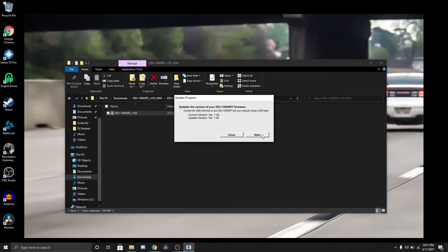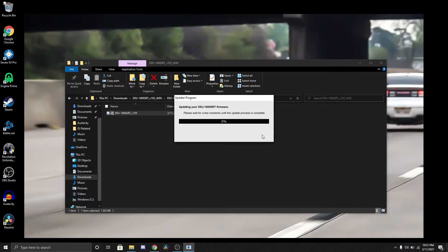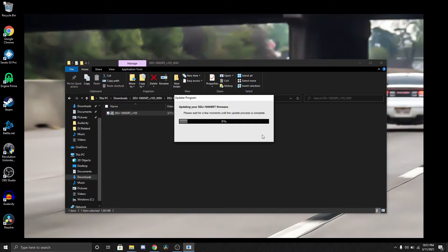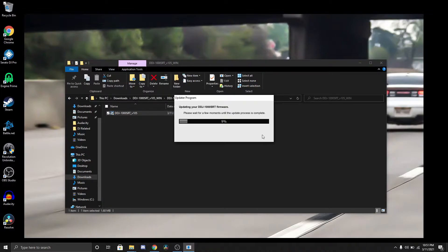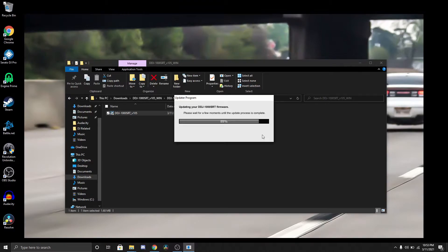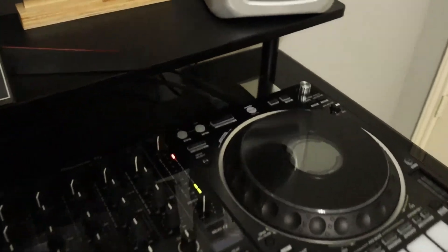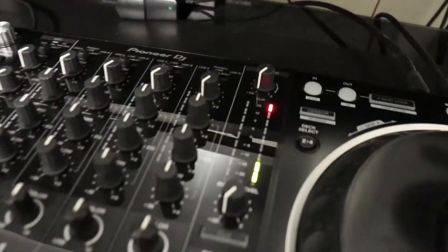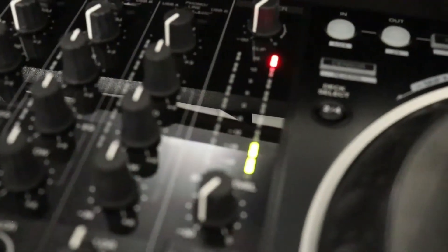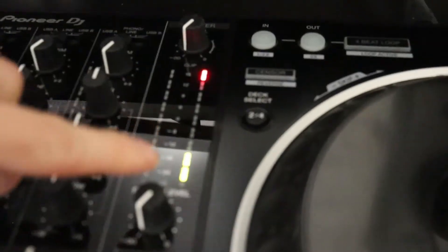It tells you the current version is 1.02, the update version is 1.05. Go ahead and start. As this is updating from 0 to 100% right here, on the master volume indicator it's going to go as the bar is going.